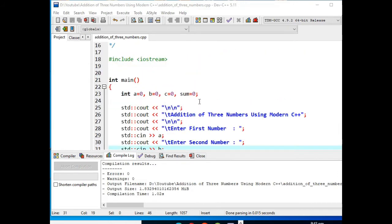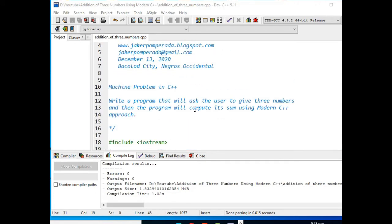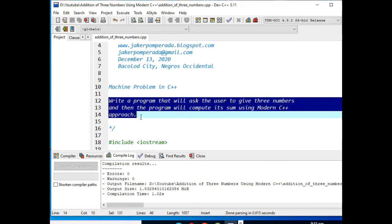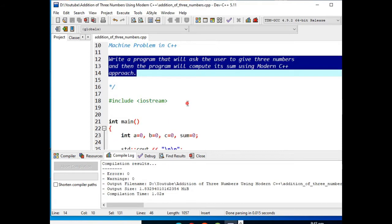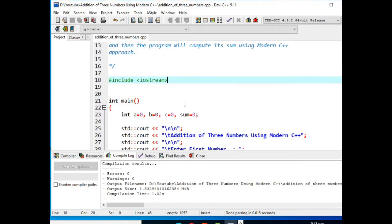So let's get started. We have here a machine problem: write a program that will ask the user to give three numbers and then the program will compute its sum using modern C++ approach. Now there are several ways to create a C++ program, but at present time, because there are so many revisions of the standard of C++, it is already called modern C++.